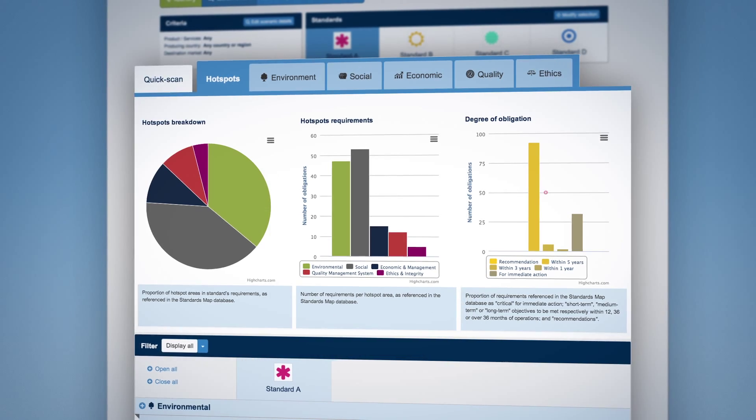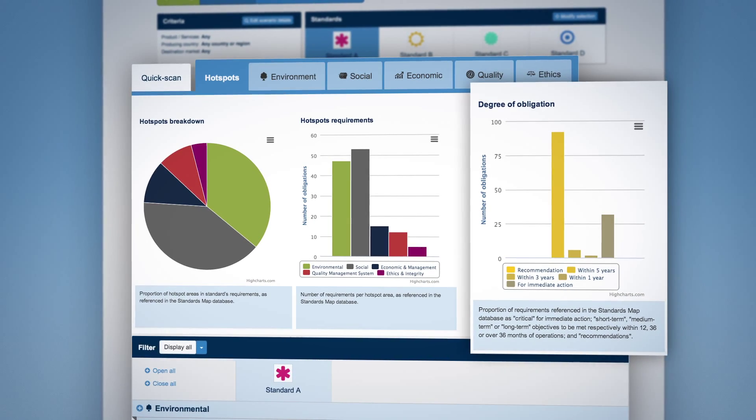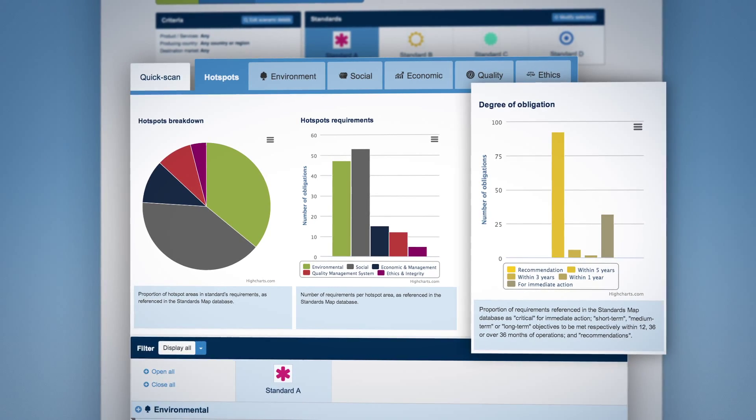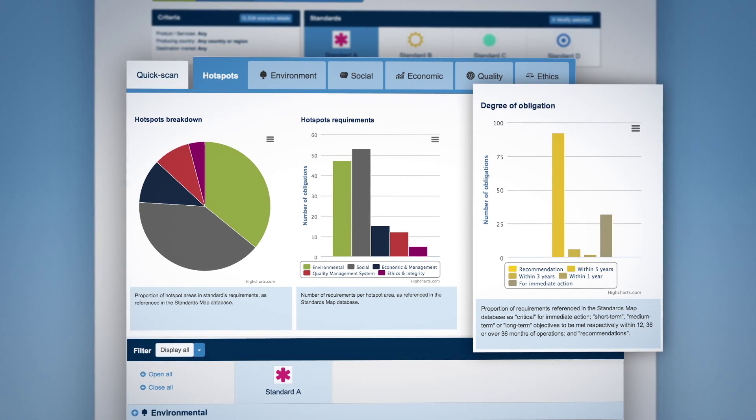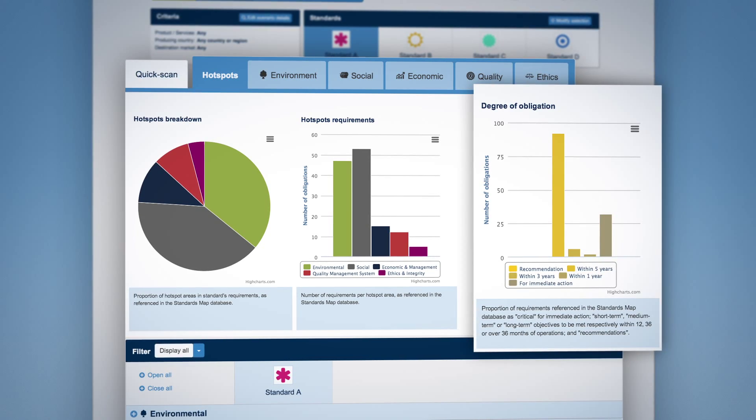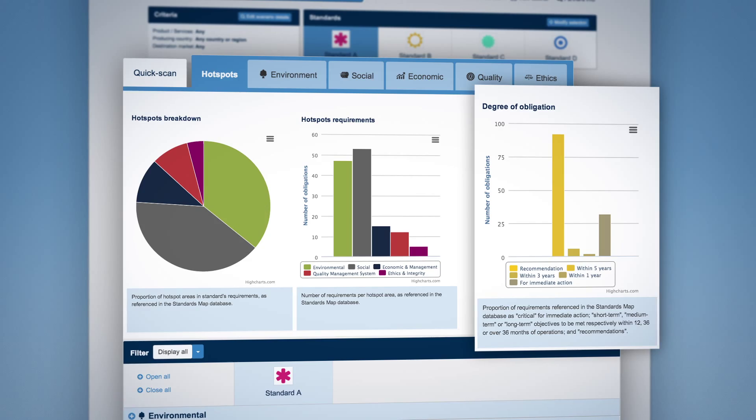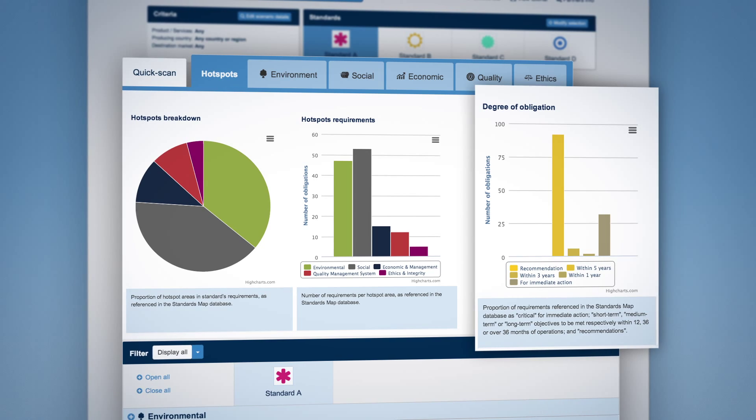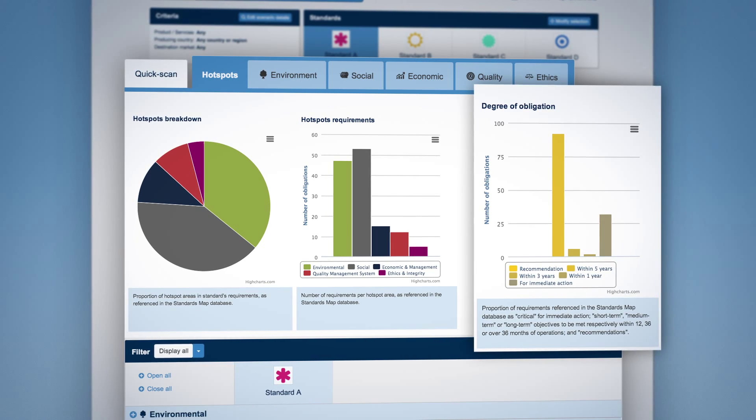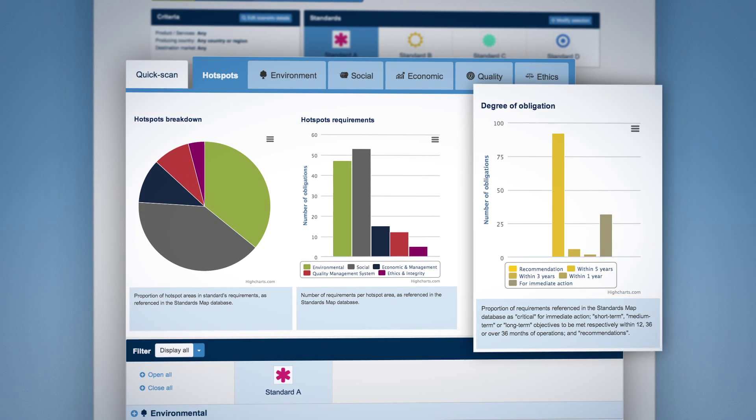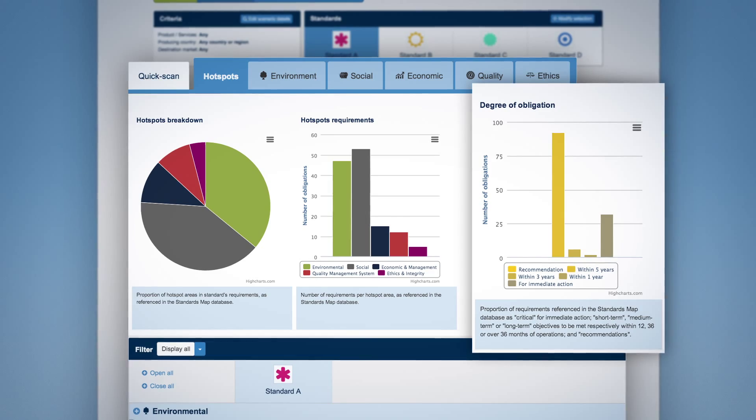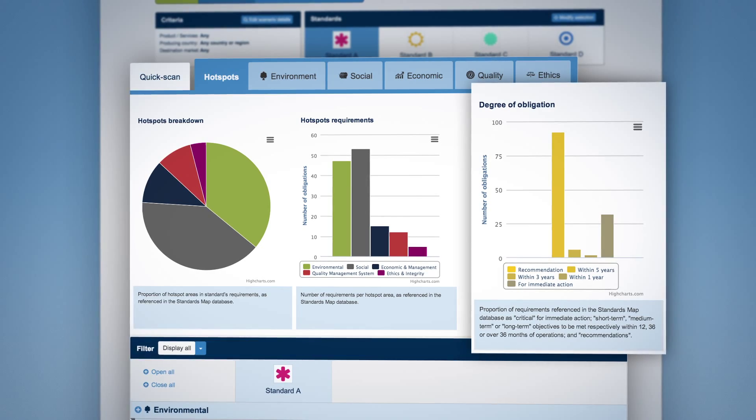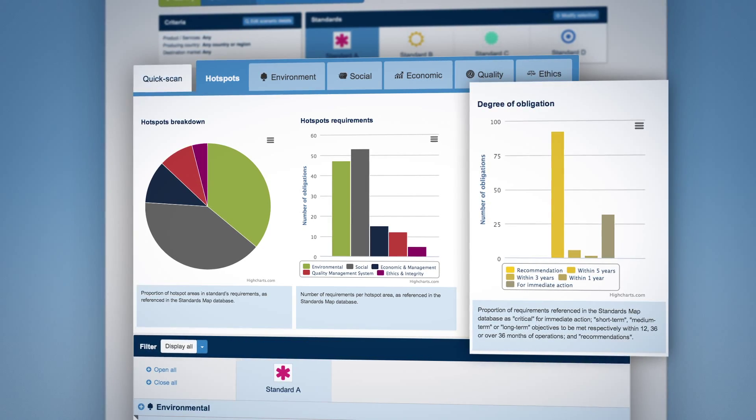The third graph shows the requirements degree of obligation, namely when they have to be complied with. Some requirements must be met up front, while others may be implemented over time within one year, three years, five years or might just be recommendations by the standard initiative.